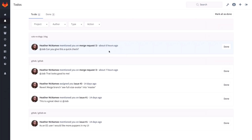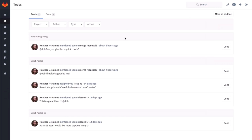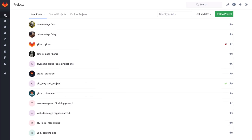So I add a comment. And if we go to discussion, you see that it appears there as well. If I go back to my to-dos, you see that the to-do for that specific merge request — number one from the cat project — is gone now.